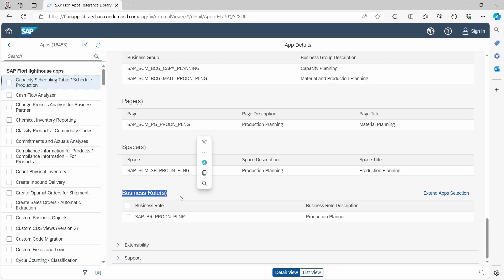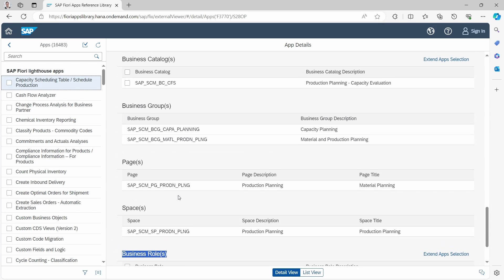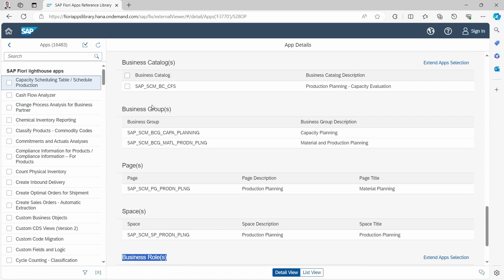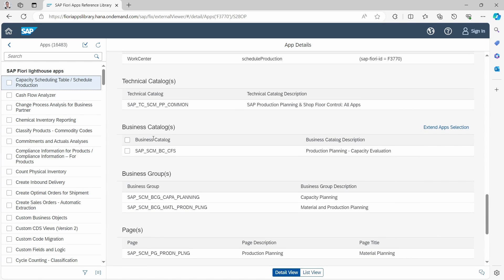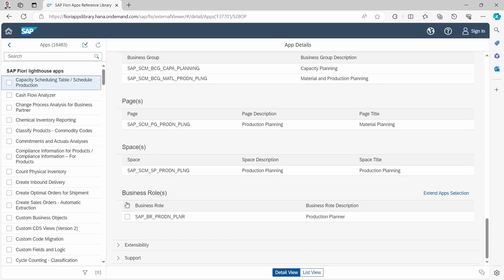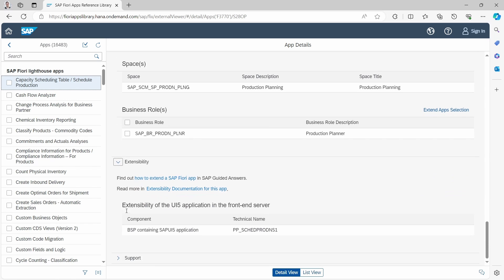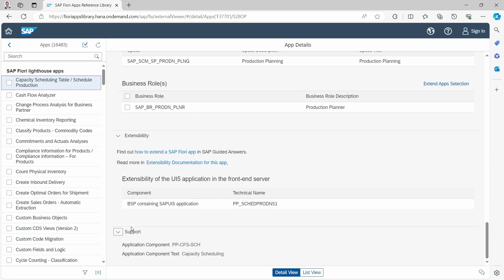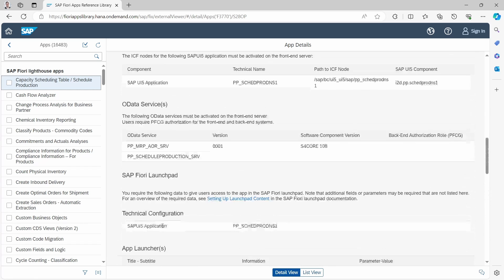Also important are the business roles, the groups, the catalogs, for example for authorization. That is really important. Also the extensibility and some support information.